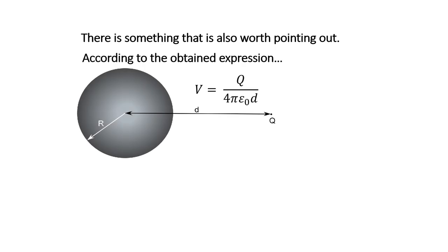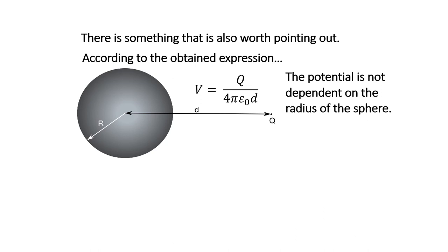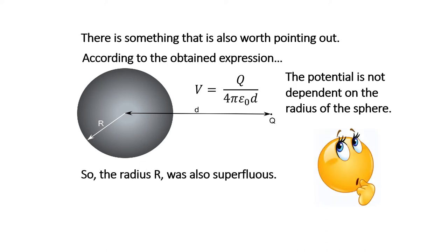There's something that's also worth pointing out. According to the obtained expression, the potential is not dependent on the radius of the sphere.